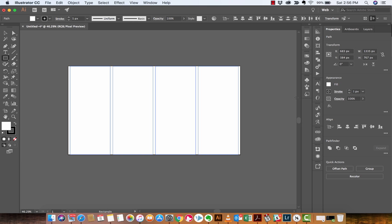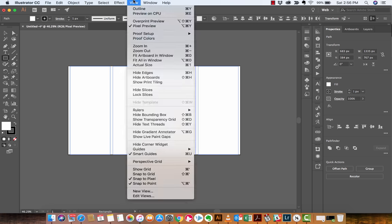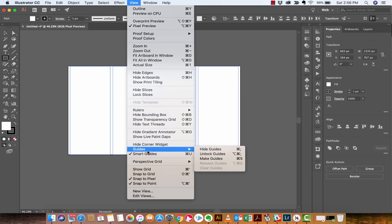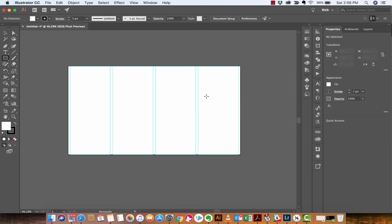Now, if you want to make these into guides, the next step here is you want to go to view. So, click on view. And then down at the bottom, you're going to see guides. And then you're going to see an option that says make guides. If you left-click on that, bang, they go to light blue and the guides are created.